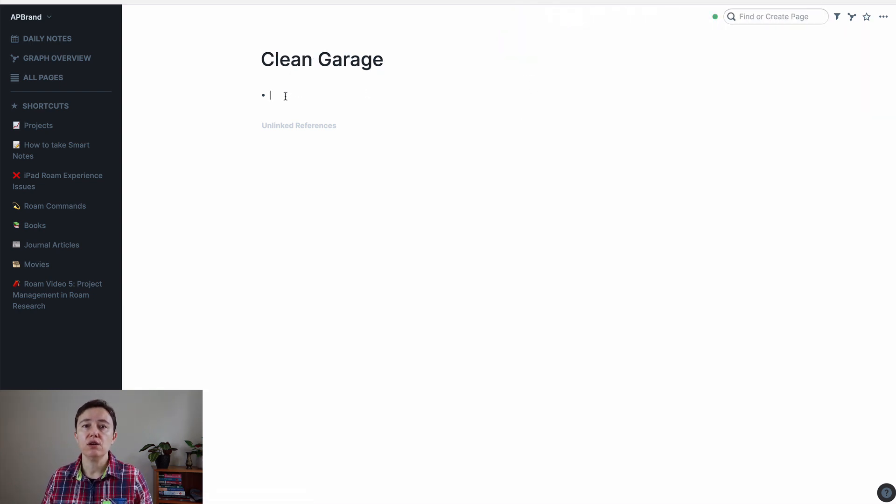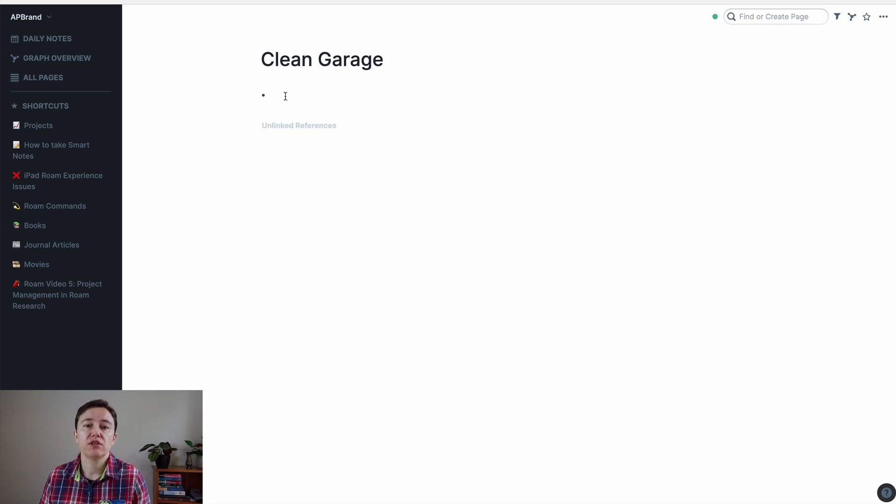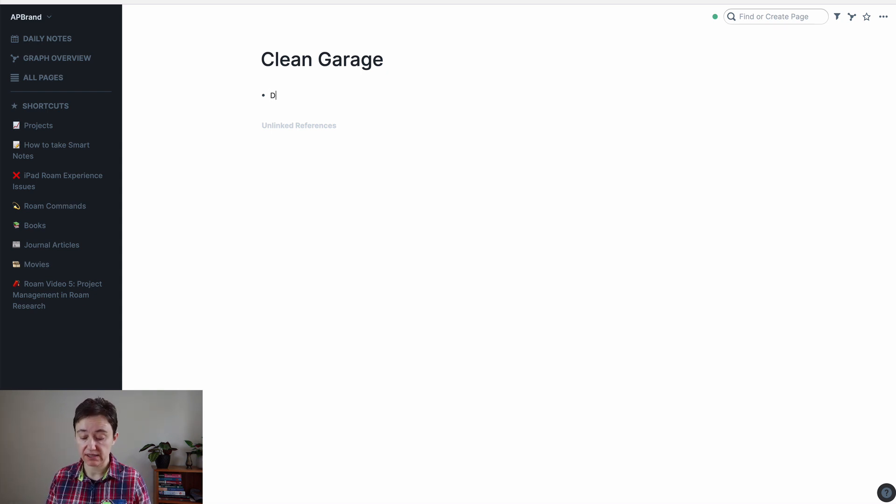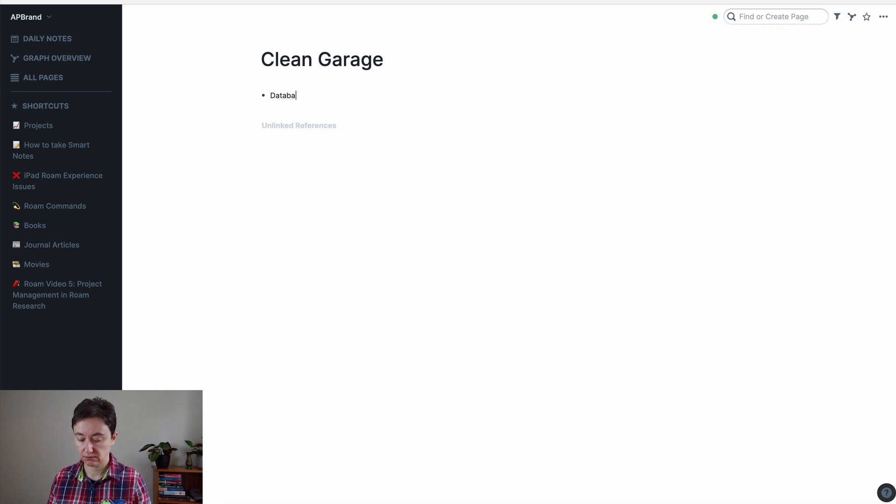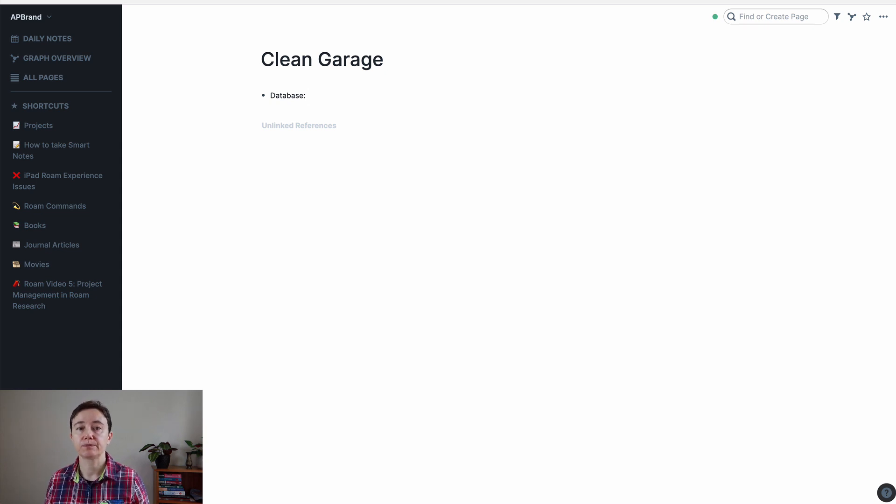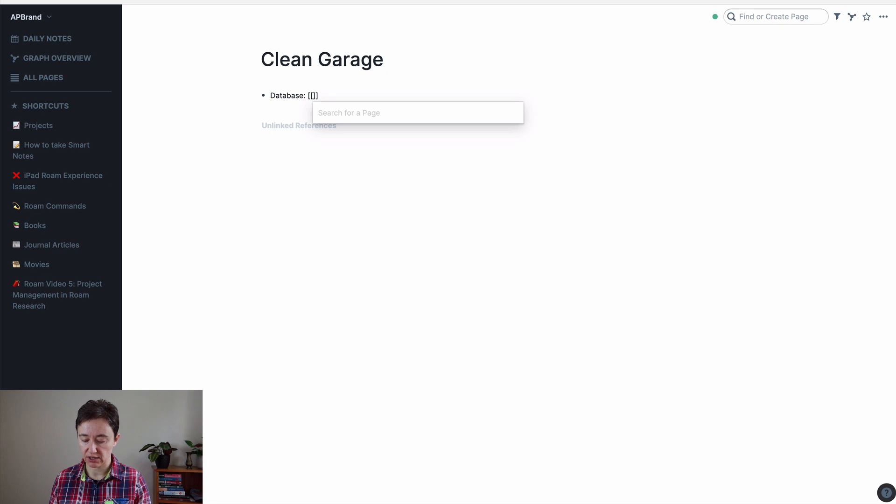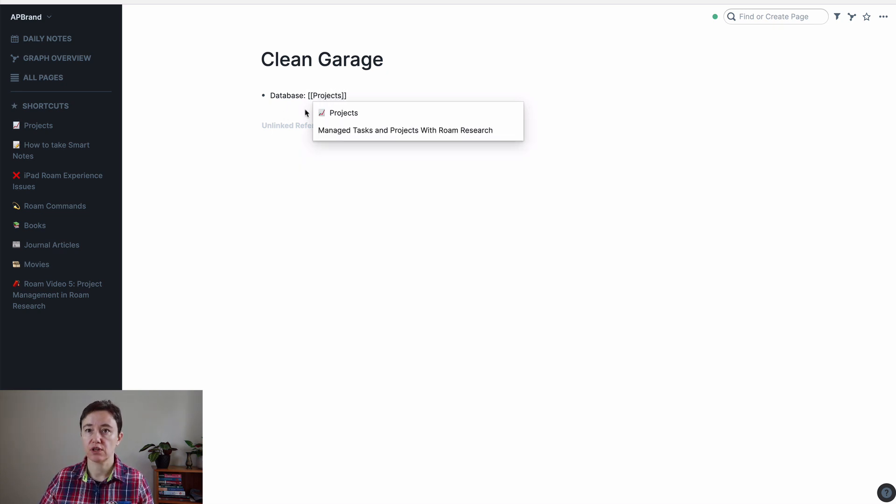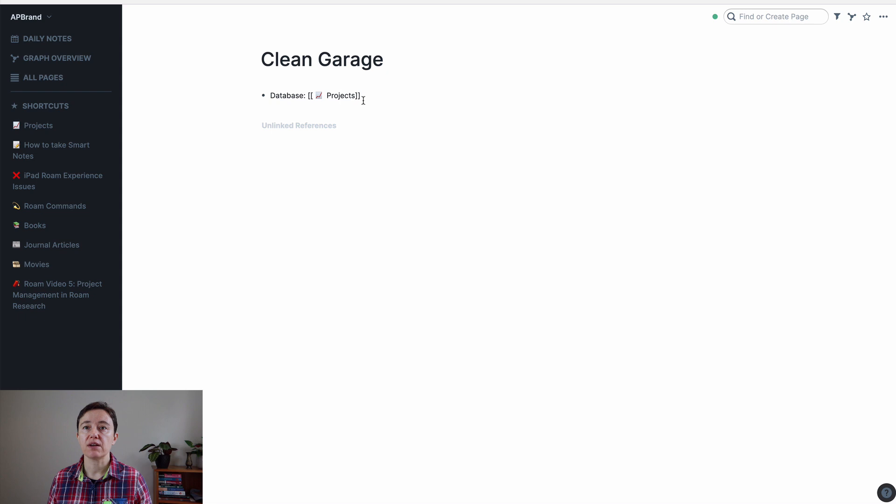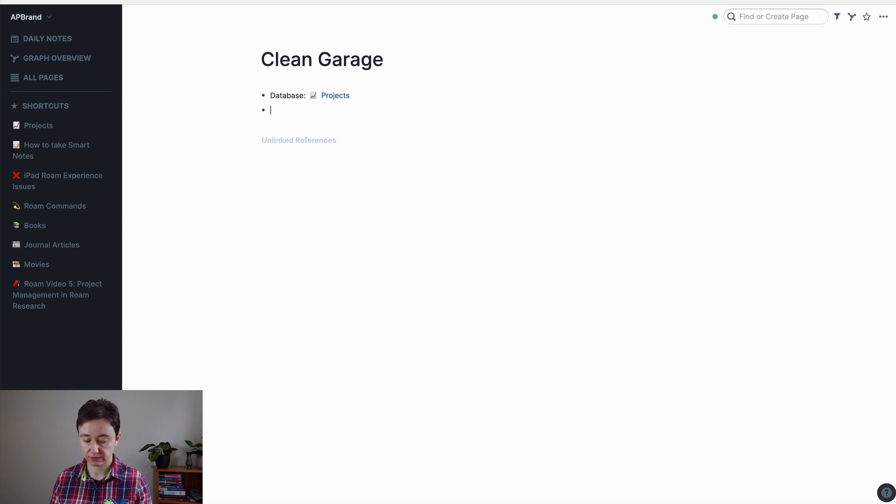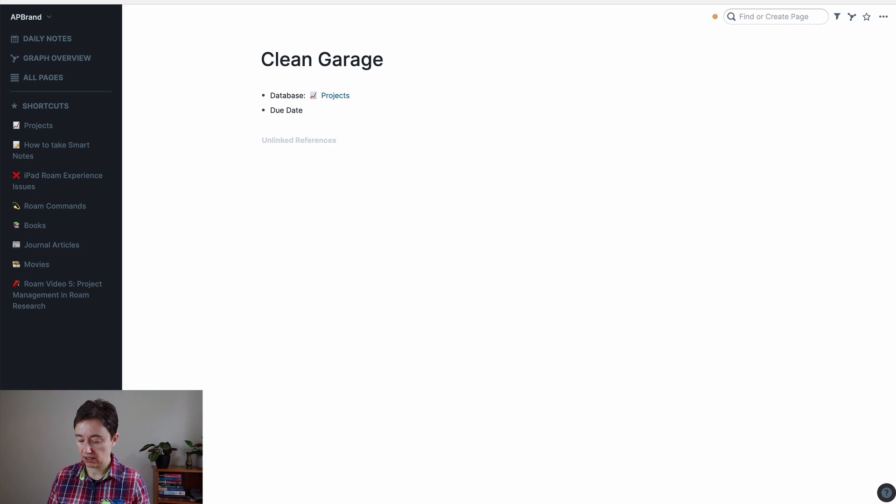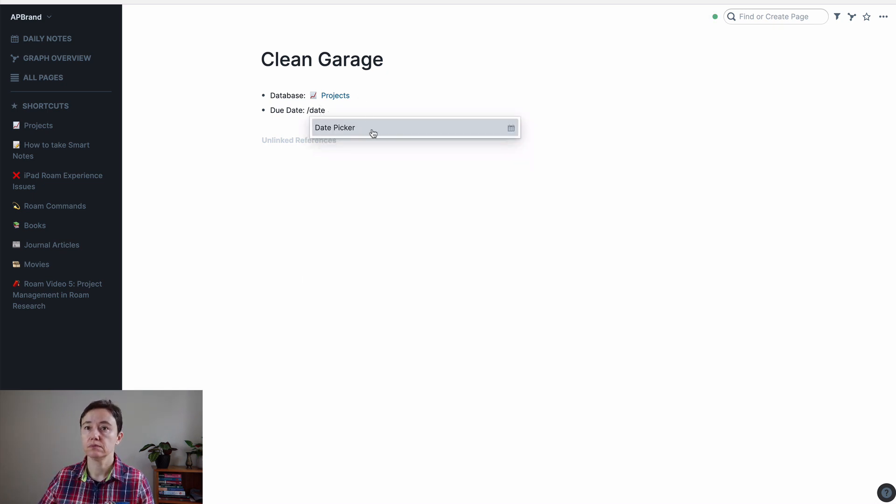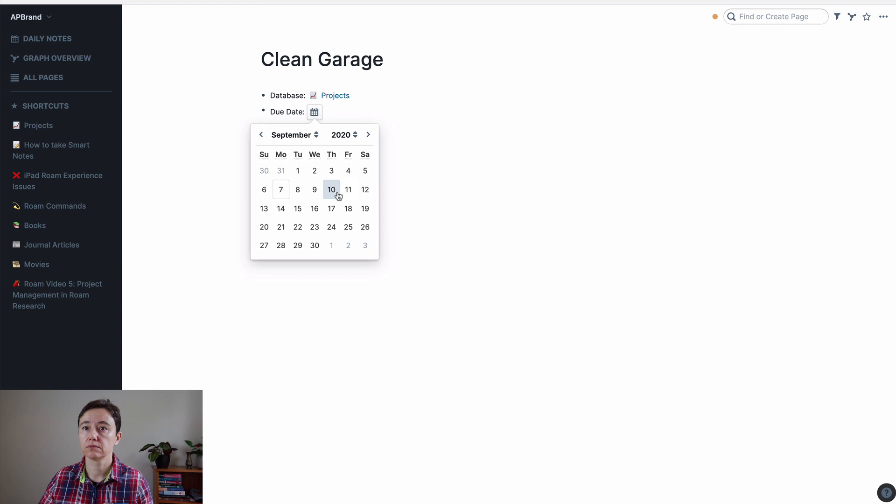So when you start with each project, there are certain things that you have to have for them. One is, for me, I call them database. This is where, which database the project is going to be in, or which tag page it's linked to. In this case, it's project. And then there are certain things you want to have in a project. You can just do the bullet points. So you need due date. Let's say it's due next weekend.